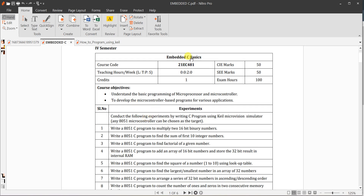Today I'm going to explain Embedded C basics lab programs. This is actually VTV syllabus. Today I'm going to explain the first program, which is: write an Embedded C program to multiply two 16-bit numbers.